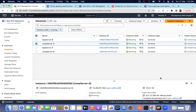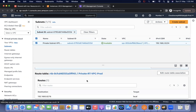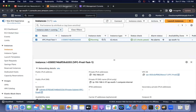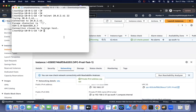Both VPCs are private, in different accounts, with different CIDR ranges. I want to access Account B's EC2 instance privately. Its private IP is 192.168.x.x. If I try telnet on port 22 right now, it will not work — I need to enable connectivity via the Transit Gateway.